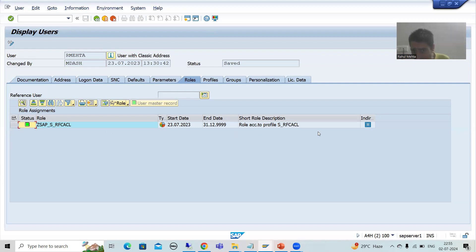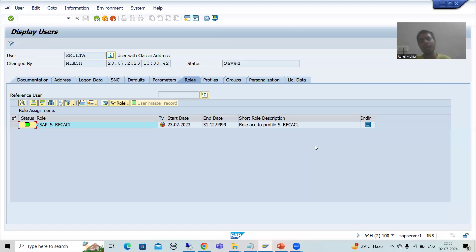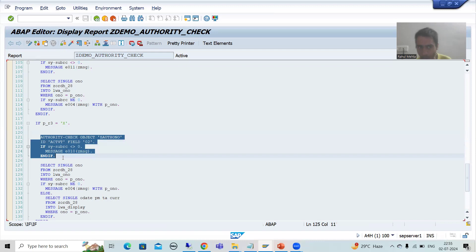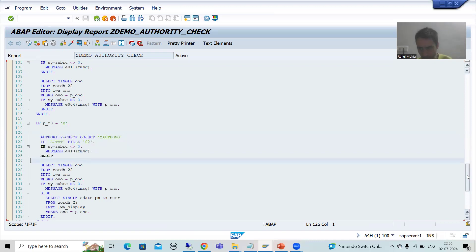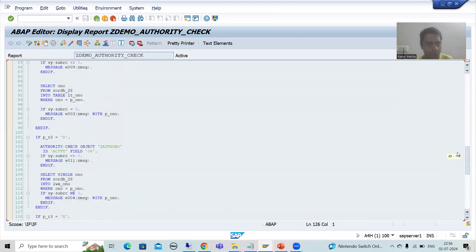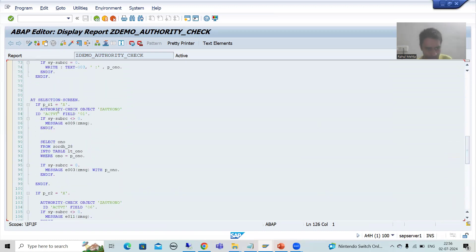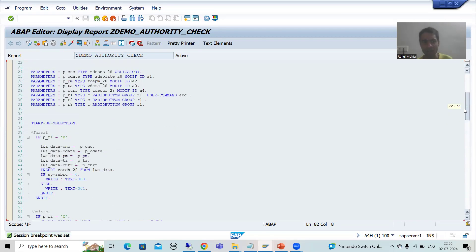Now, the authorization object is not assigned to my ID because there is no role created for it. If there is no role, the authorization object is not assigned, so whenever I run this program the authorization check will give SY-SUBRC other than 0 and I will get an error message. I'll put a breakpoint at the AT SELECTION-SCREEN event and also at START-OF-SELECTION.